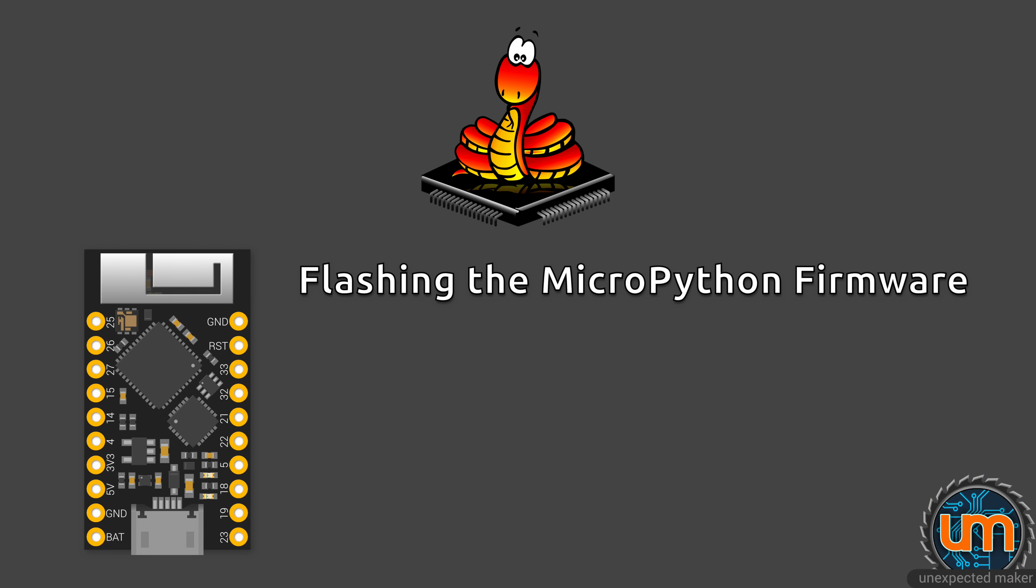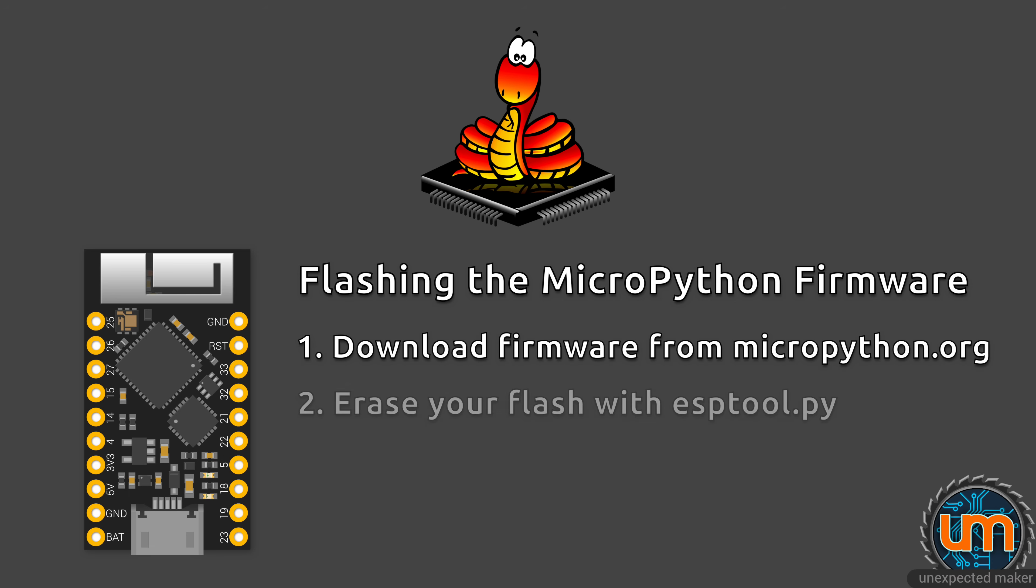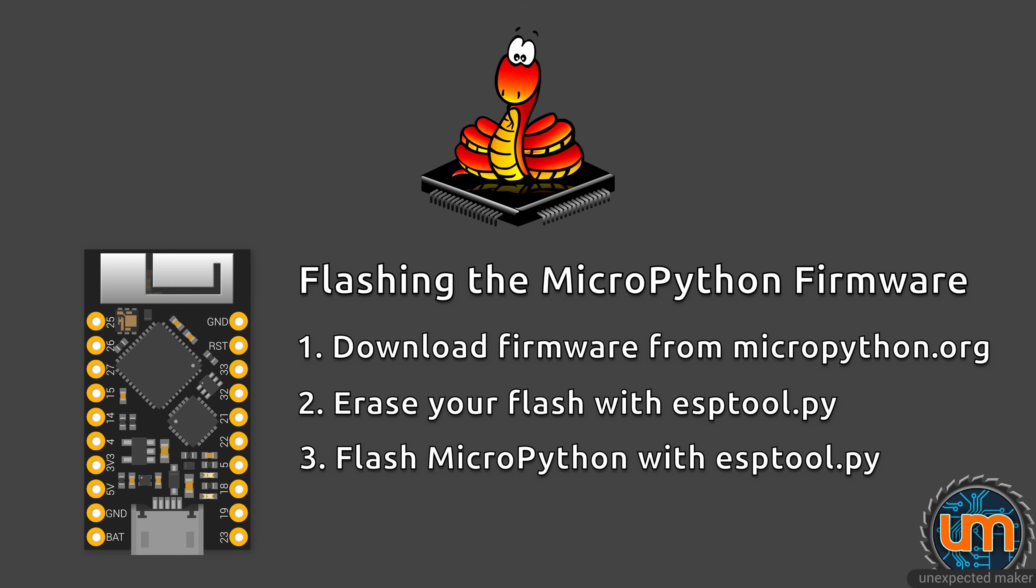Once plugged in, you need to flash the MicroPython firmware onto it. You do this by downloading the MicroPython firmware from micropython.org, use ESP tool to erase what's already on your board, and then use ESP tool to flash the MicroPython firmware onto your board.